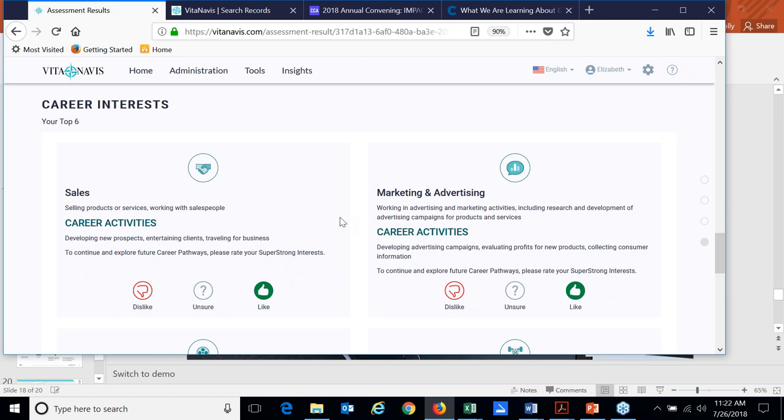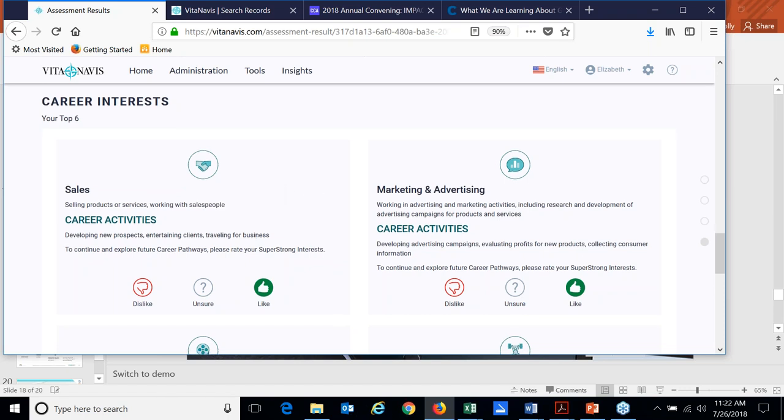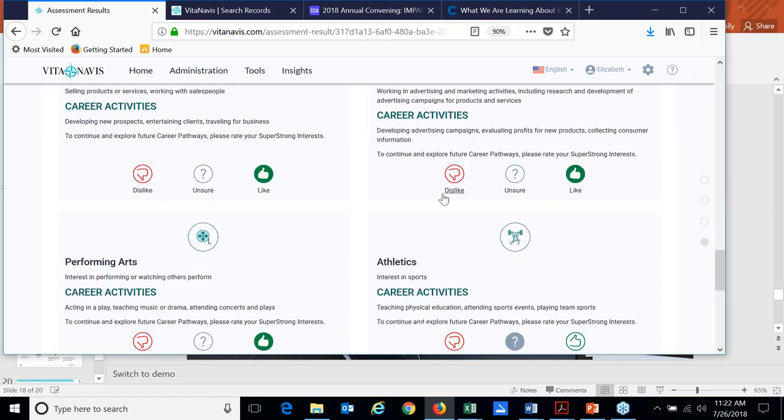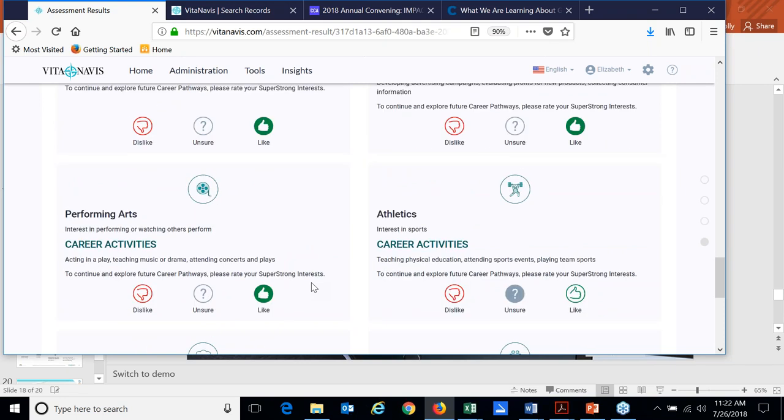And then we take them to career interests. So based upon the results of the assessment, we provide them with their top six career interest areas. So you'll see for me those interest areas came up as sales, marketing and advertising, performing arts, athletics, culinary arts.